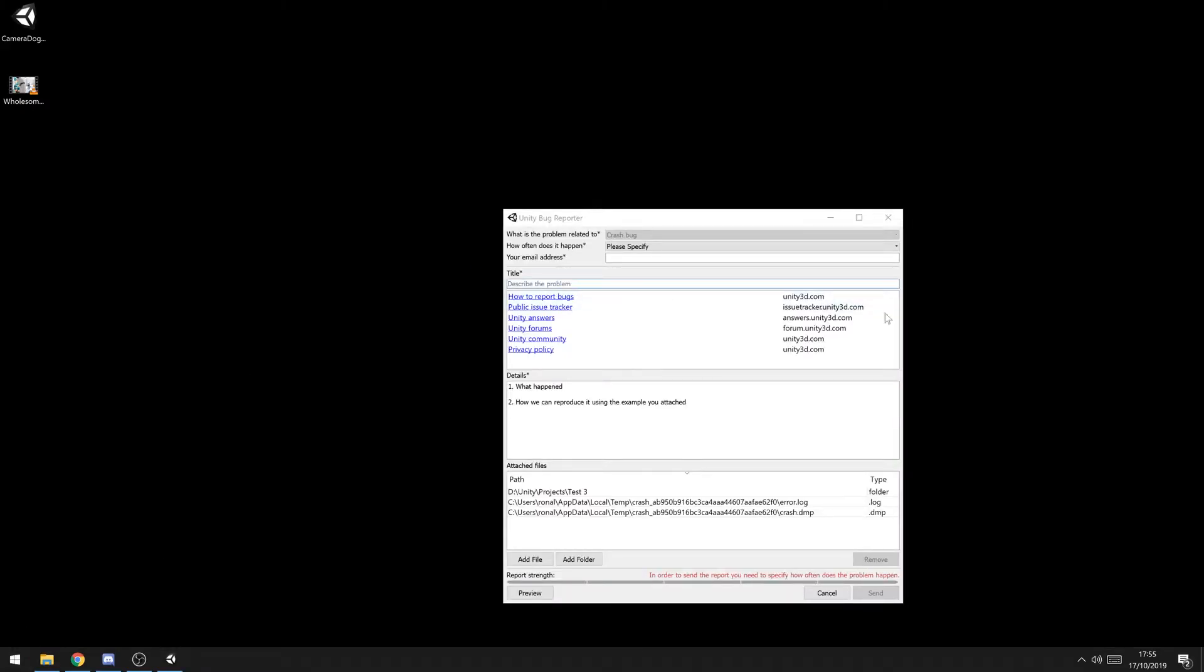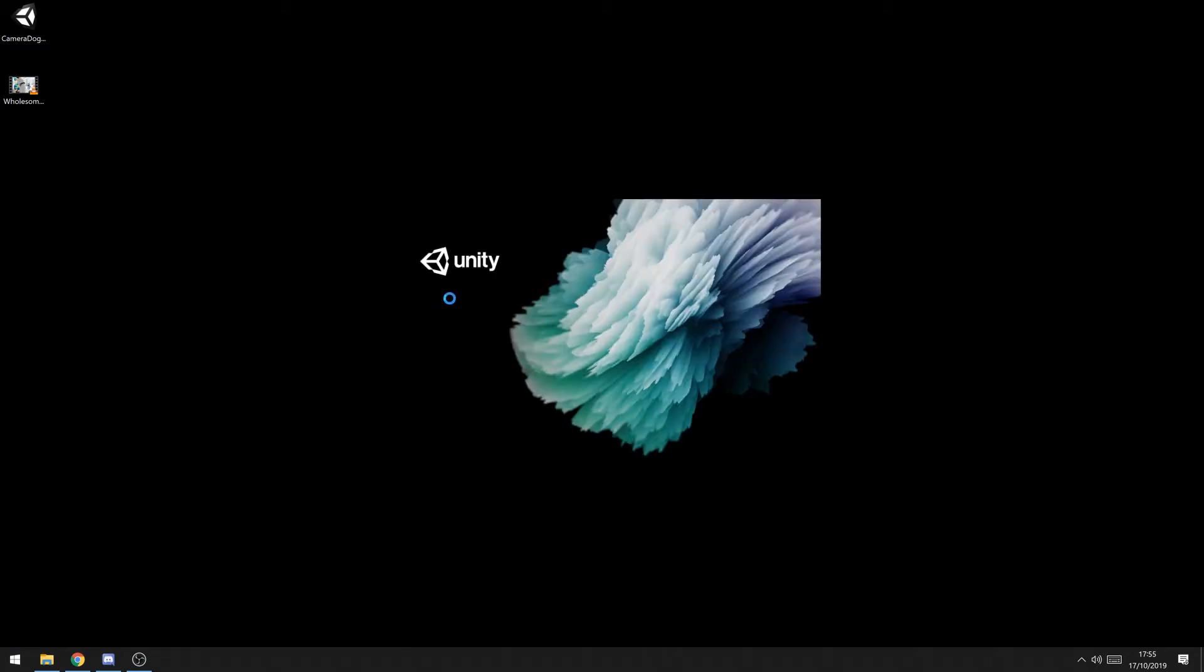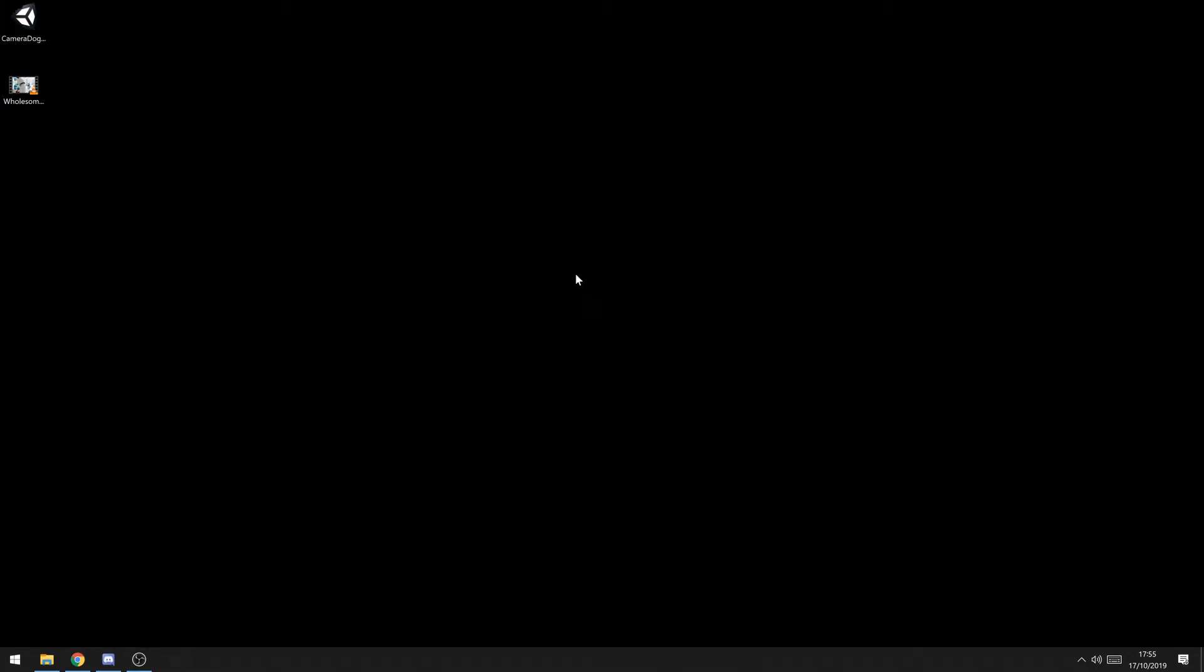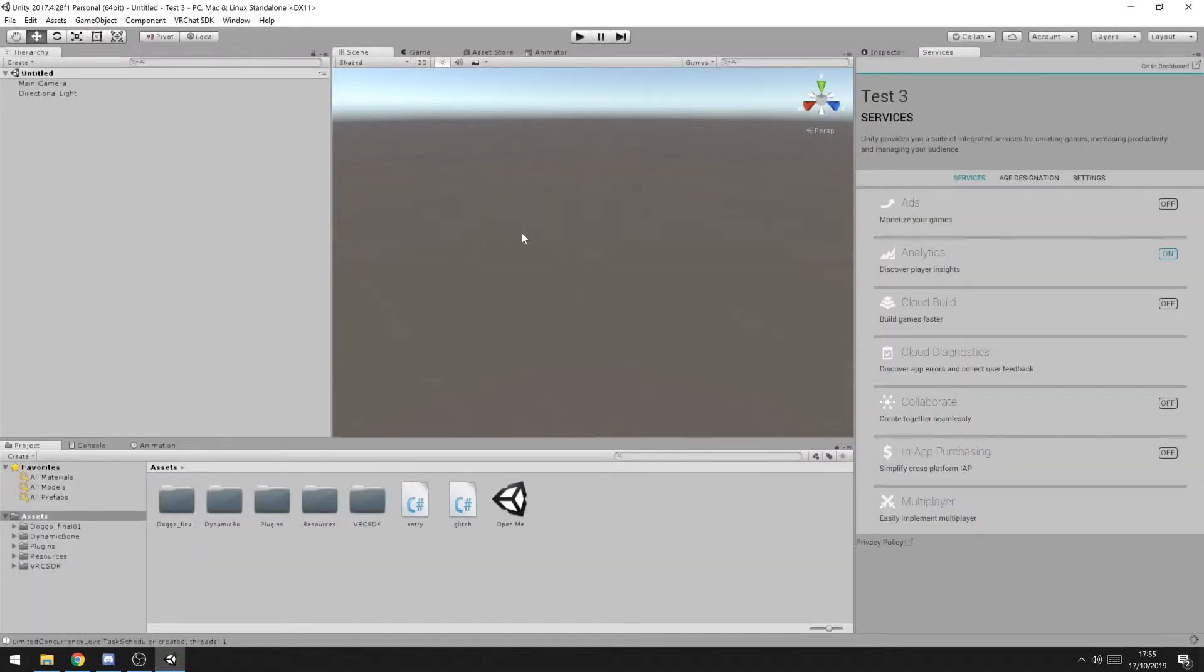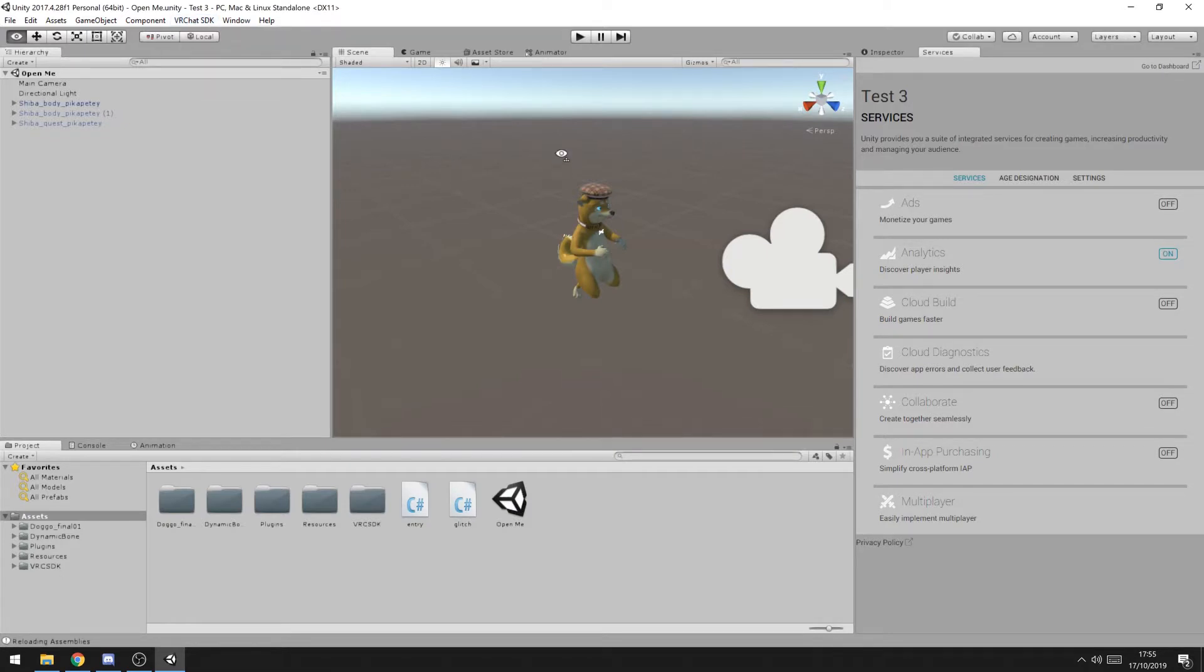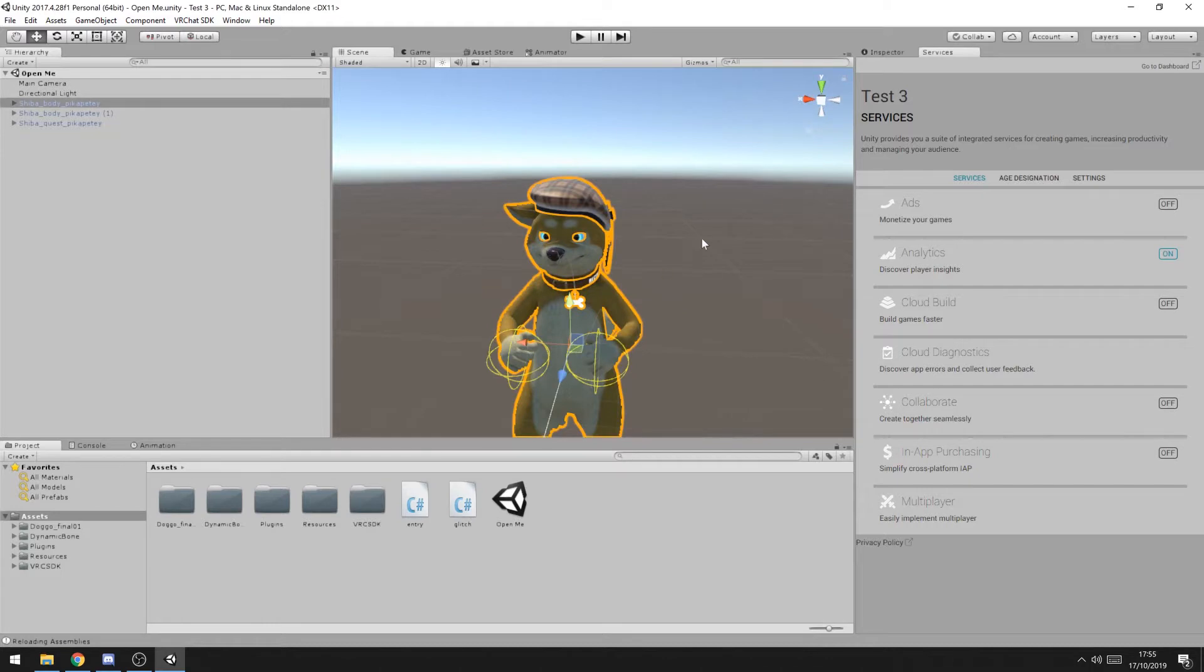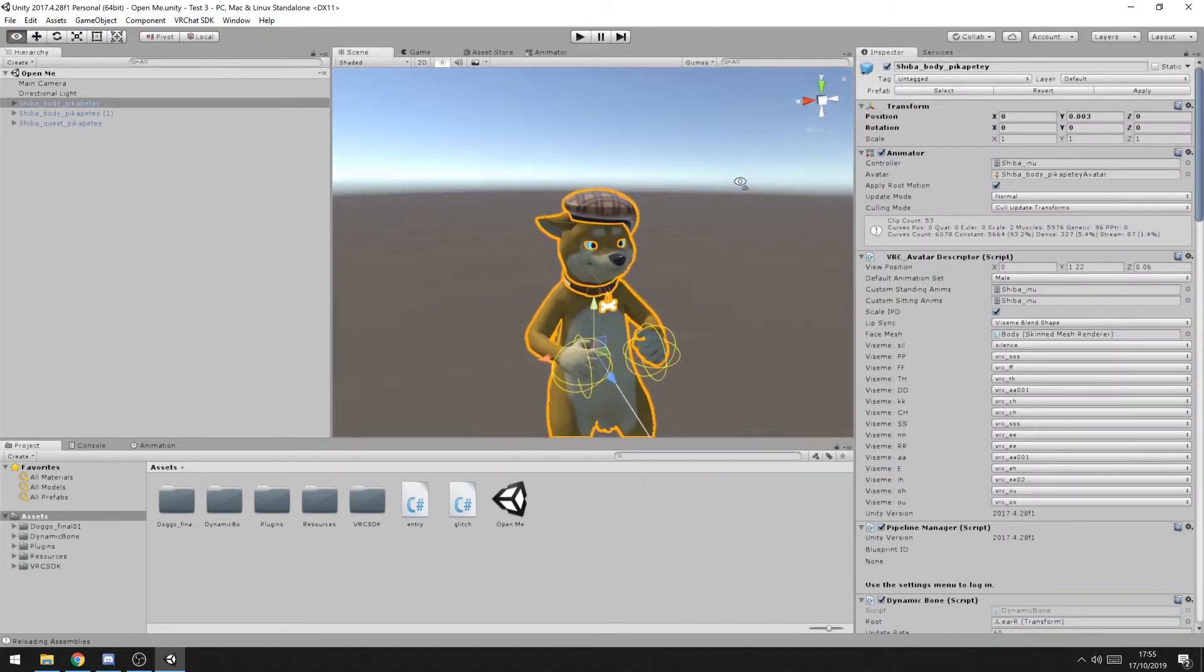So yeah it crashed but don't worry you can just go back to test3 and it's still loaded in. Well it doesn't have the save file open for some reason but as you can notice the SDK is loaded because you get a little extra tab here and that's what we're gonna need. So basically what we're gonna do now is actually upload the avatar.